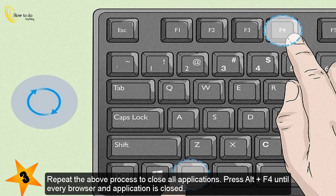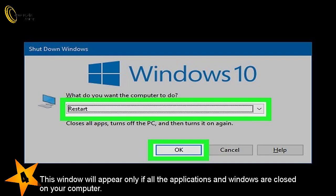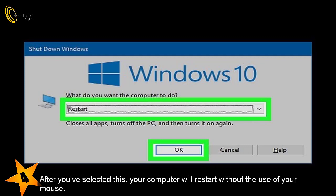Select "Restart" and press the down arrow or Enter using the directional arrow keys on your keyboard. Select "Restart" from the drop-down menu if it isn't already selected. This window will appear only if all applications and windows are closed on your computer.